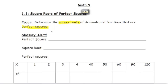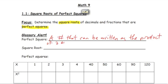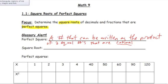A perfect square is a number that can be written as the product of two equal numbers that are rational. Just a reminder: a rational number is a number that can be written as a fraction, and it is also a number that either repeats or terminates if written as a decimal.